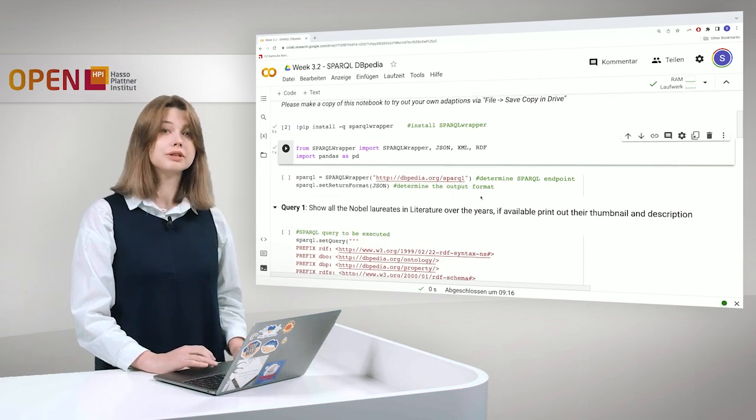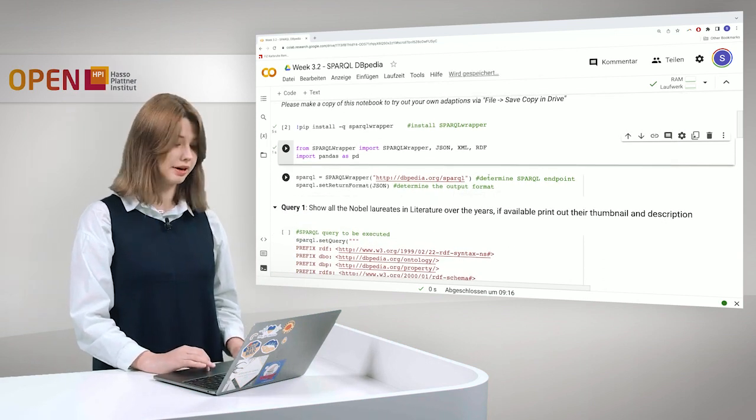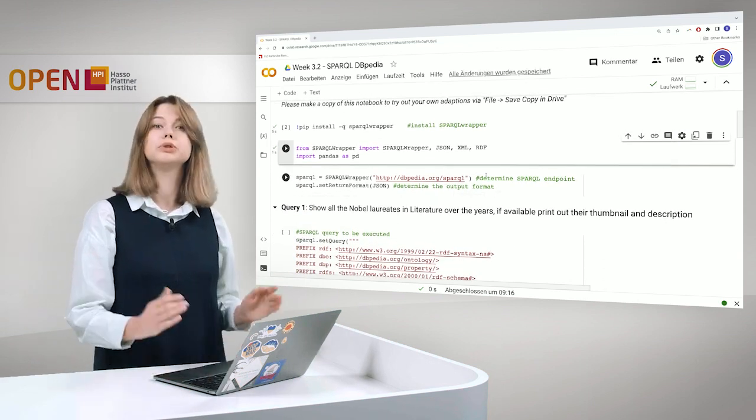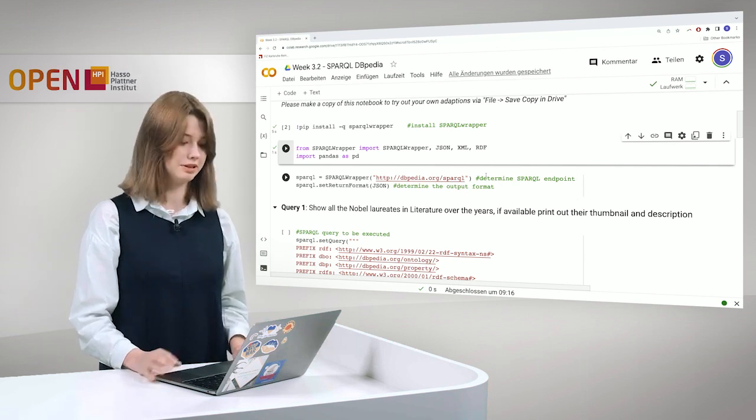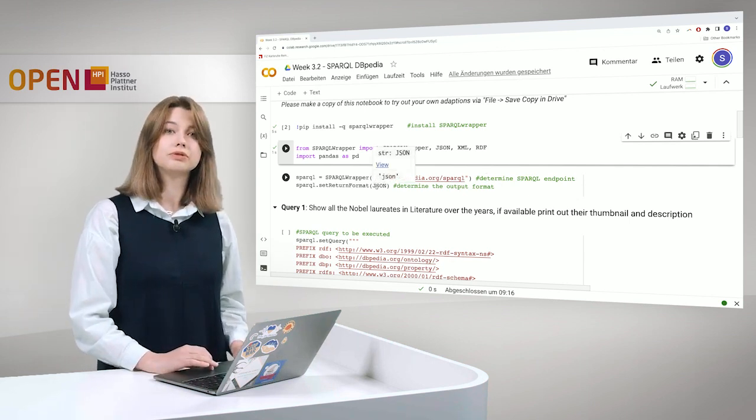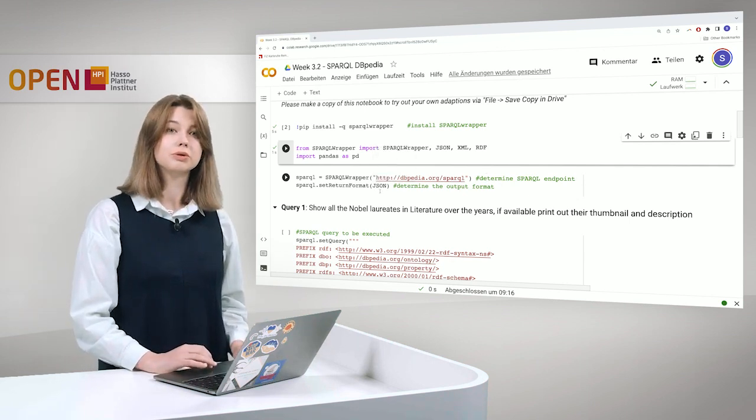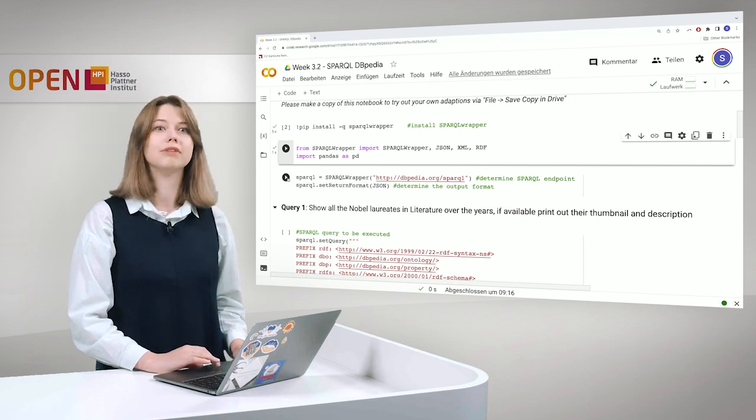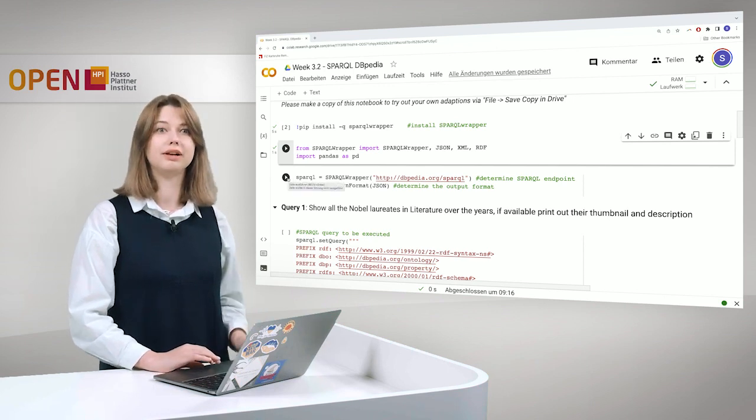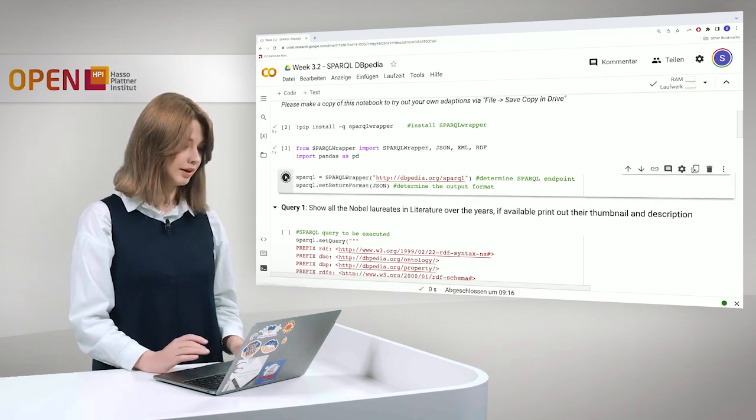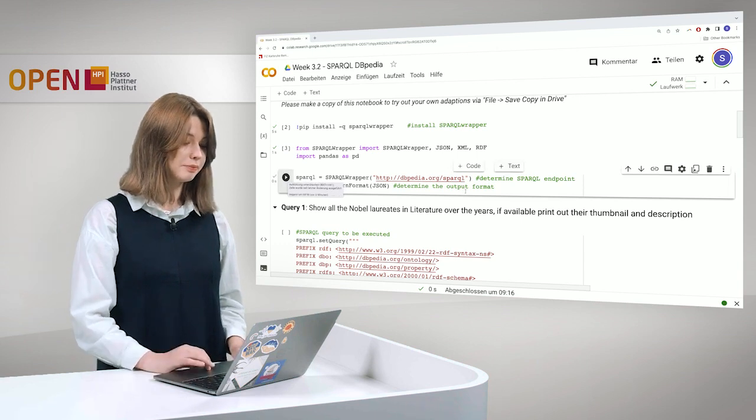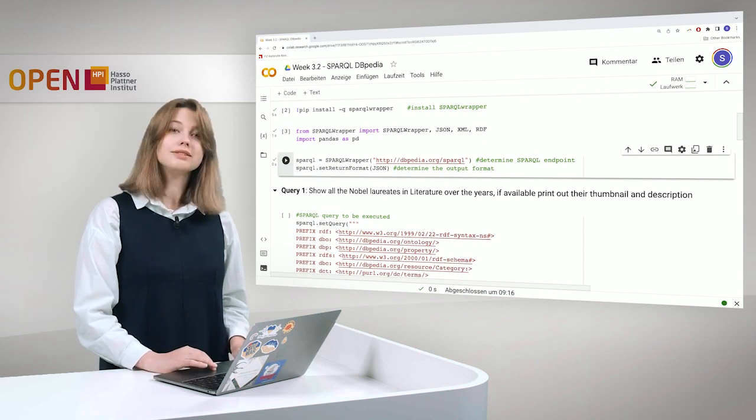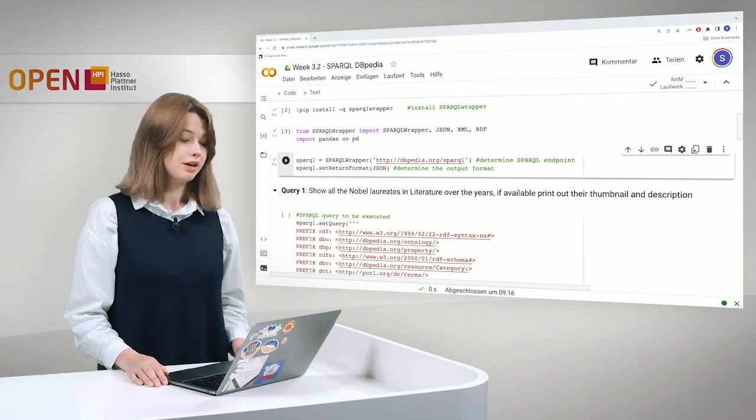After that we of course have to determine our SPARQL endpoint which is in this case DBpedia and to provide an output format. So we want to have JSON but you can have anything, XML, RDF and so on. Let's do it. And that's it. We can start querying the Knowledge Graph.